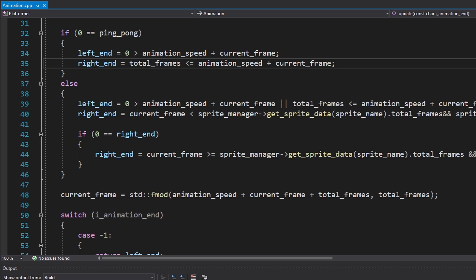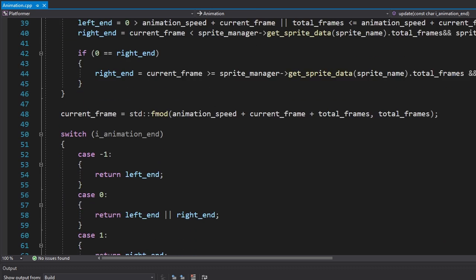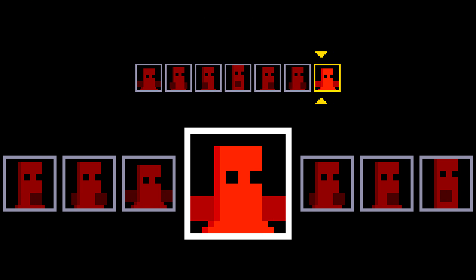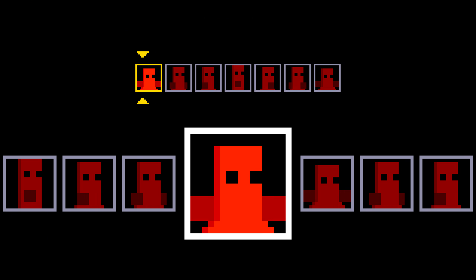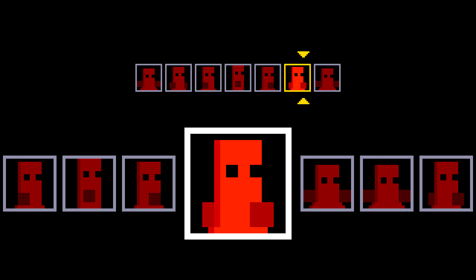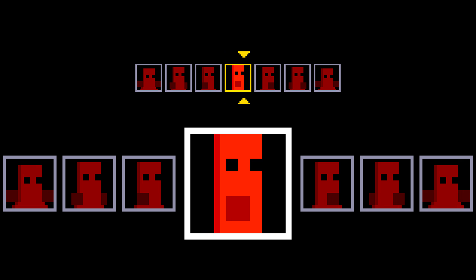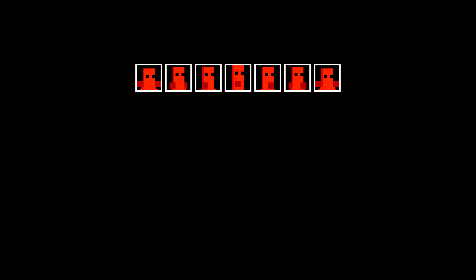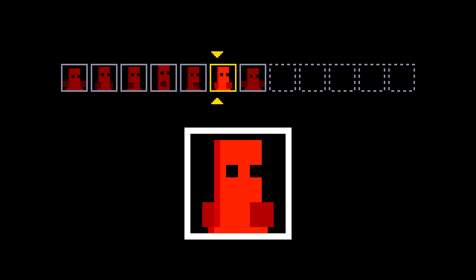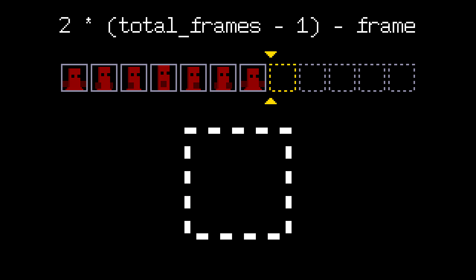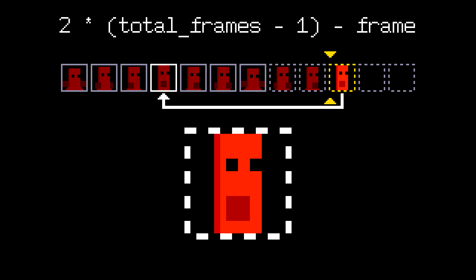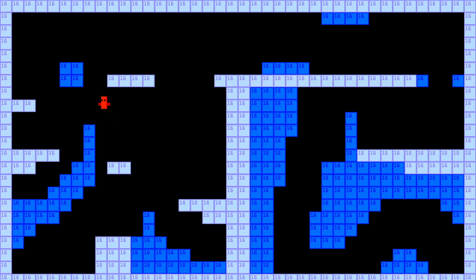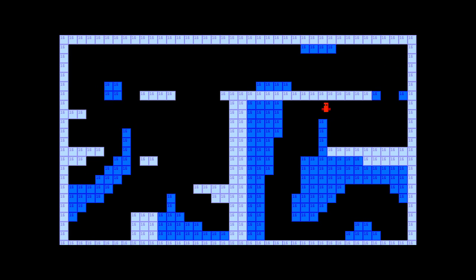I also fixed the ping pong animation code. Previously we changed the frames like this. But that caused the first and the last frames to be drawn twice. After thinking about this, I decided to virtually double the total number of frames. Then we'll just play it like a regular animation. And for the virtual frames, we'll just use this formula to get the correct frame.